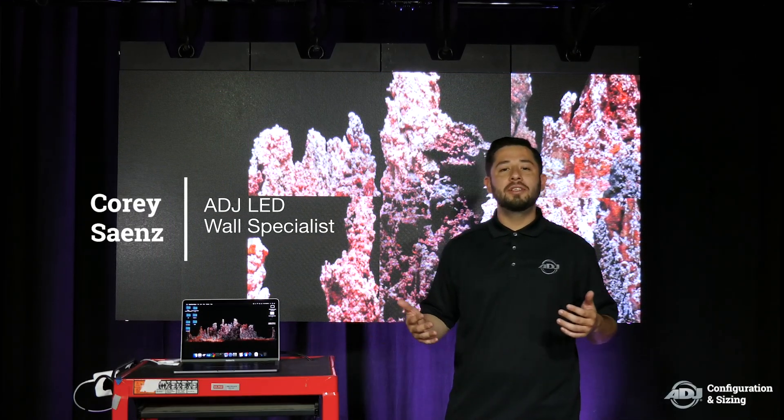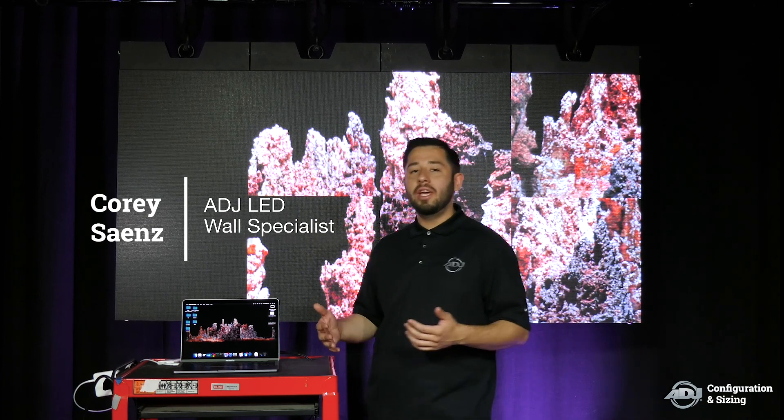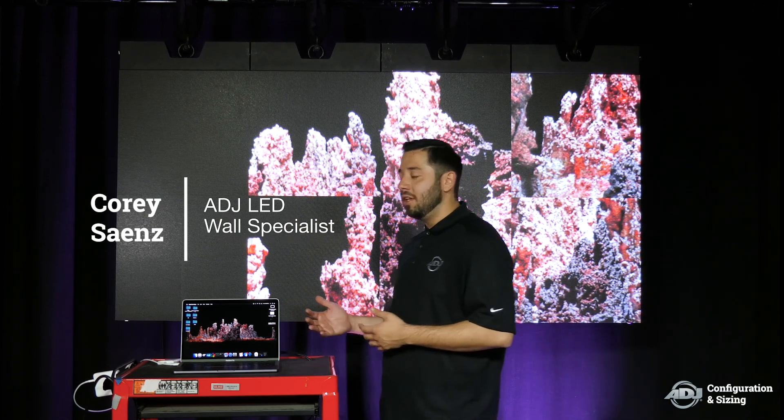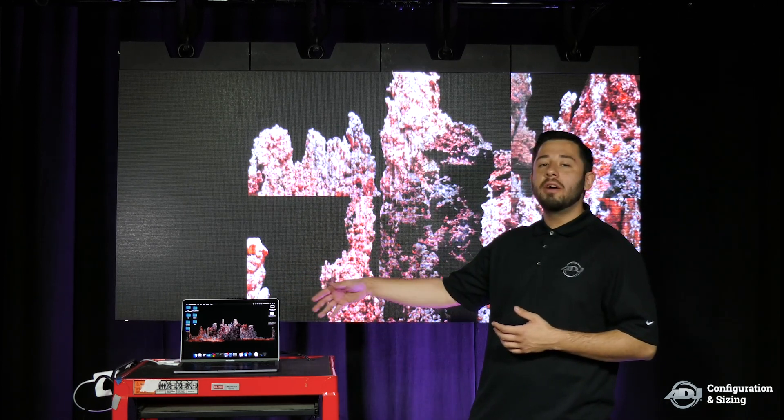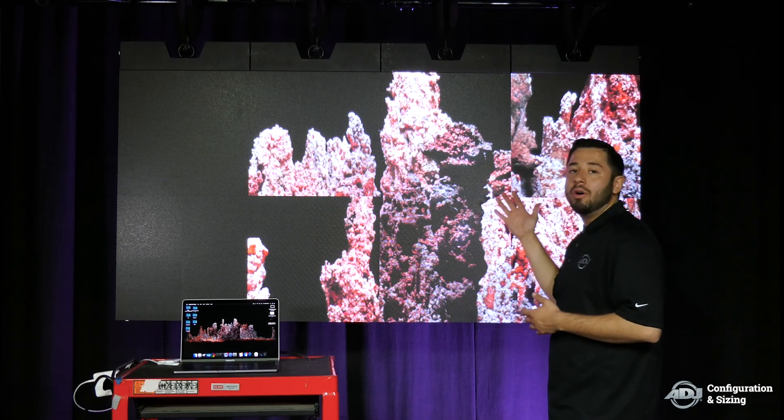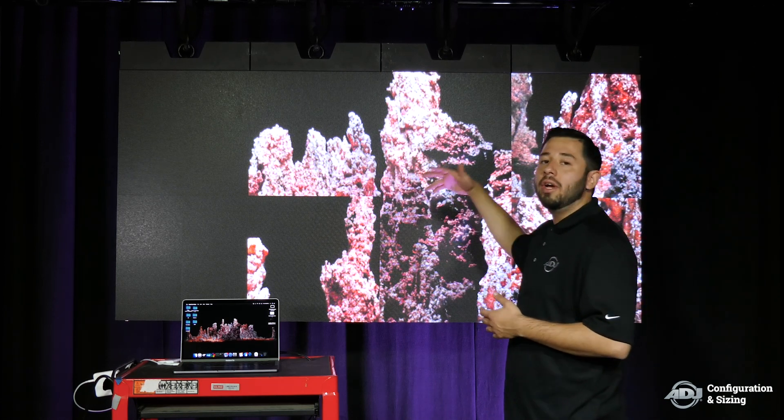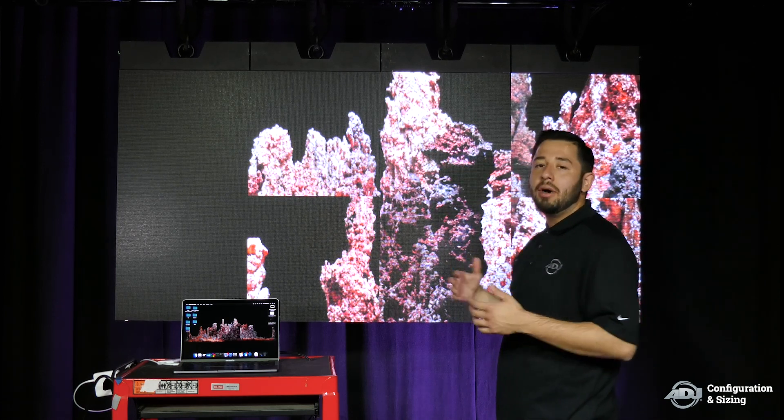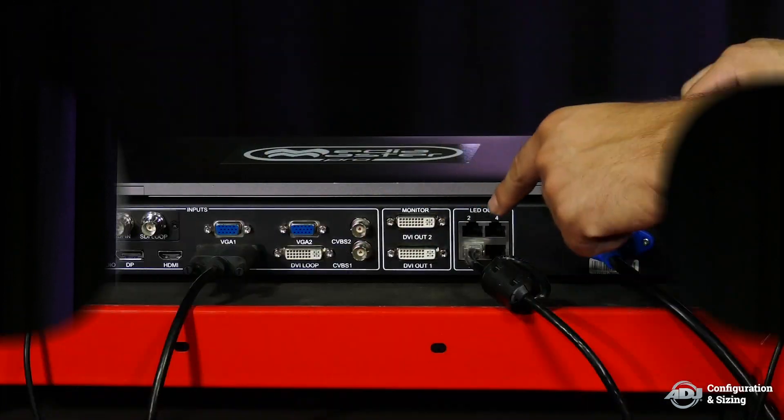Hey everyone, how's it going? My name is Corey, here to bring in the second segment of our video series. What we're going to be focusing on today is our Smart LCT software and the configuration of the wall. We're going to be setting our starting point, our ending point, and possibly looking into our redundancies. So let's go ahead and get into that now.